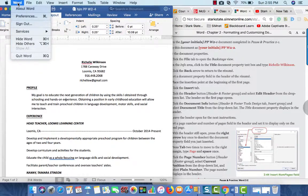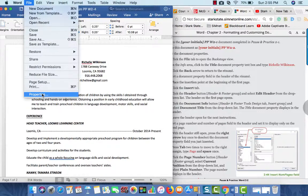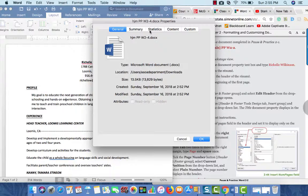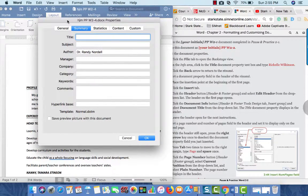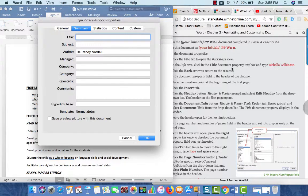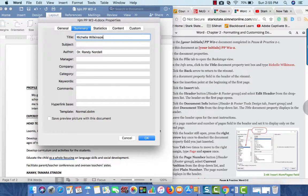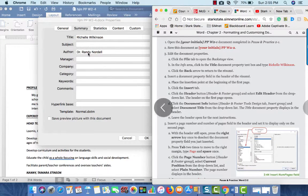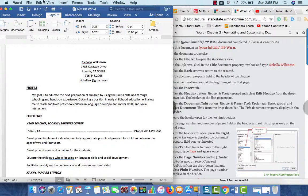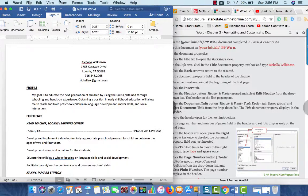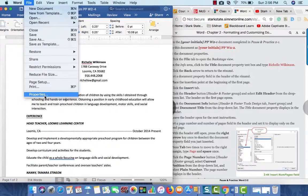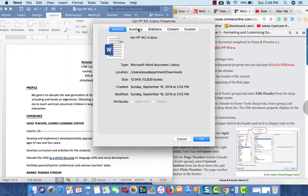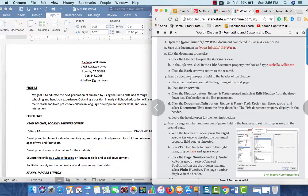So, I want to go to File, Properties, up on the menu, and then from there, I'm going to go to the Summary tab and see if I can get the information there. In the title, we're going to put Rochelle Wilkinson. That's all I'm going to do there, so I'm going to go ahead and do okay. So, once again, I went up on the menu across the top that's fixed at the top. I went to File, and then Properties, and Summary.